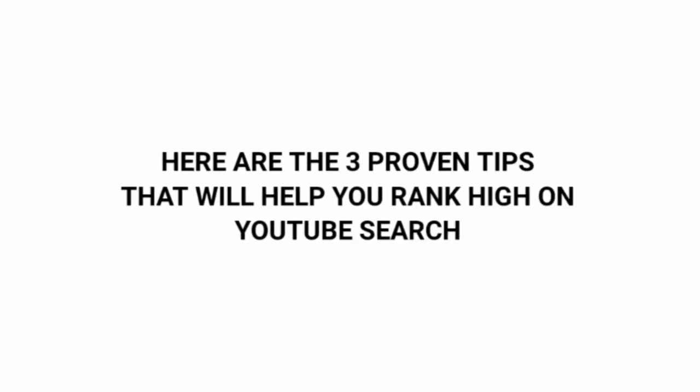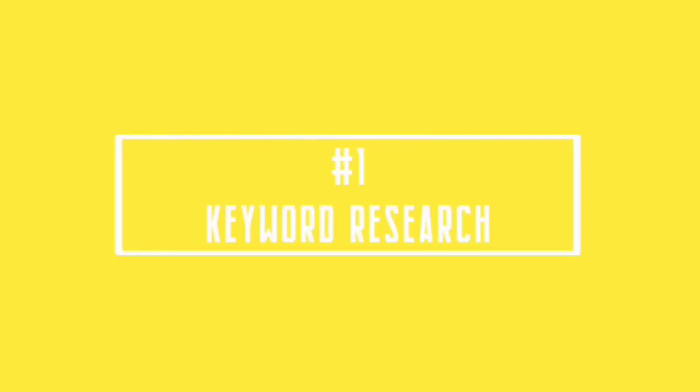So here are the 3 proven tips that will help you rank high on YouTube search. The number one tip, keyword research.